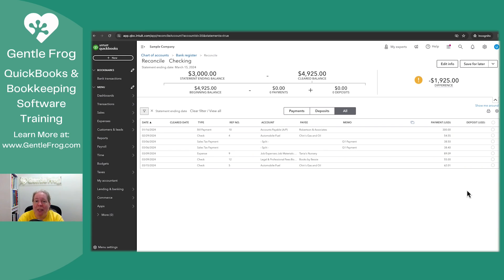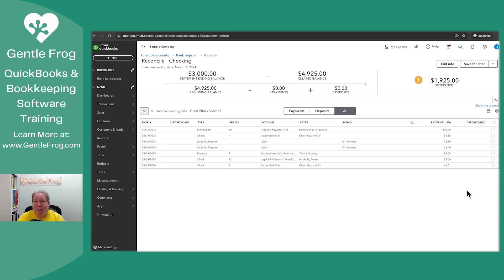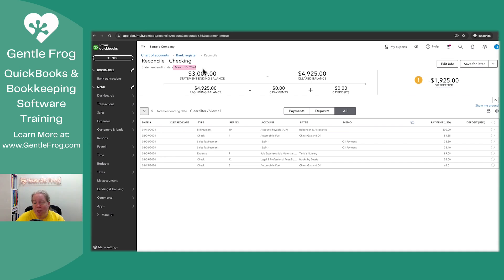So the good and the bad is that if the statement is printed out today, so it gets printed first thing in the morning, however the banks do it, I don't really know. And then later in the day, there's a charge or a deposit or something happens and it's not on your bank statement. But QuickBooks is like, oh, hey, your statement ending date is March 15th.